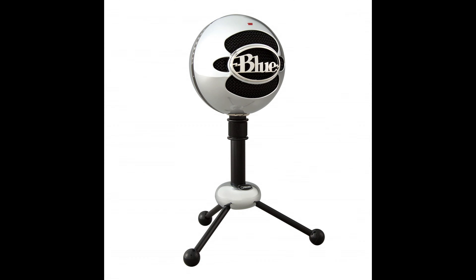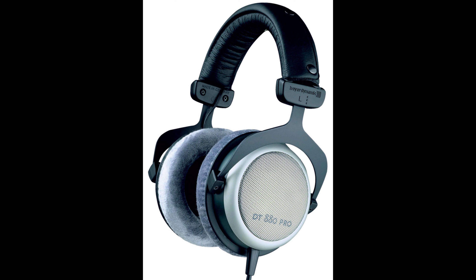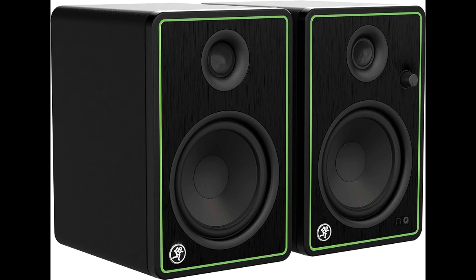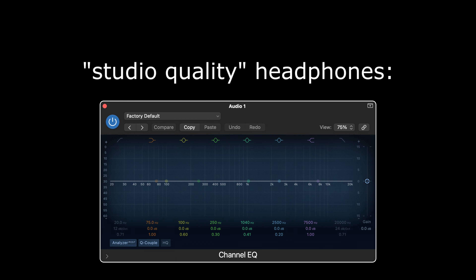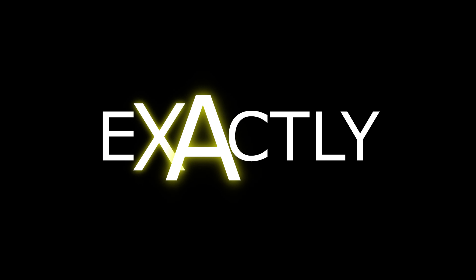Next, you'll need recording equipment, such as a microphone for capturing vocals and acoustic instruments, an audio interface to connect your instruments and microphones to your computer, and studio quality headphones or speakers for monitoring. Studio quality headphones and monitors are designed to have a flat frequency response, meaning they don't color the sound or boost certain frequencies like consumer headphones tend to do. This allows you to hear your recordings exactly as they are.